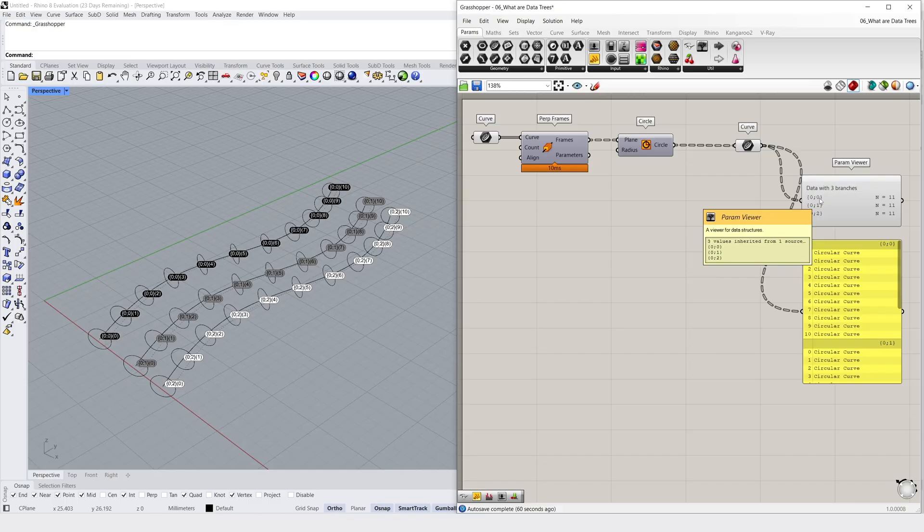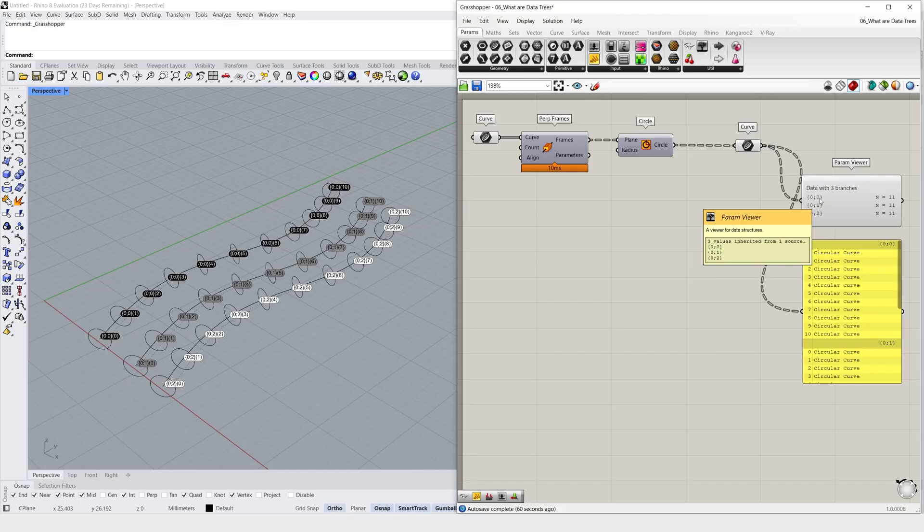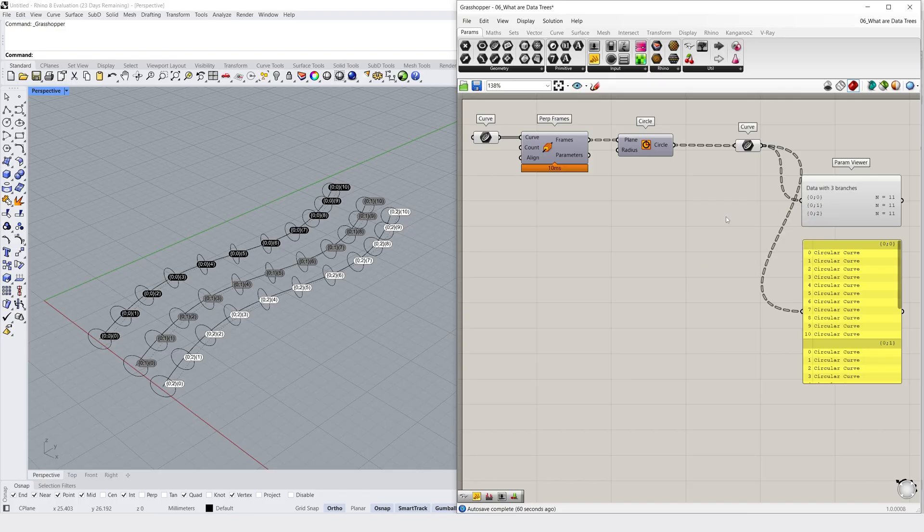The second is representative to our 3 curves from our initial input. At this level we have 3 branches, so it's our curves that are organizing our data structure. And we can see this notation directly in our Rhino viewport thanks to our parameter viewer component.